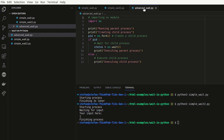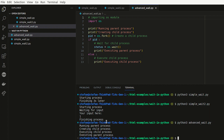If I execute this now, you will see that first the child is being processed, and then the parent. Running the advanced wait file, it says 'running the parent process', 'creating the child', 'executing child process', and then 'executing the parent process'. As you can see, the order is slightly reversed, which is what we want — we want the child process to finish first because we might want to process something, retrieve some information, or create some artifact first, and then have the actual parent process finish.